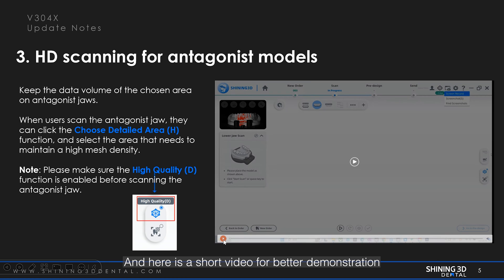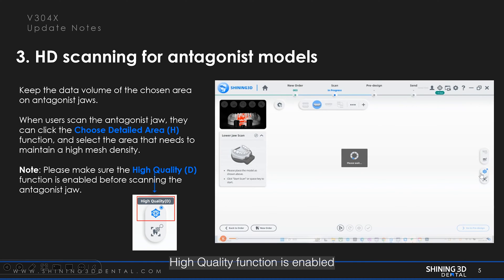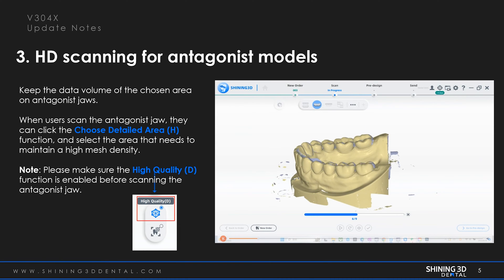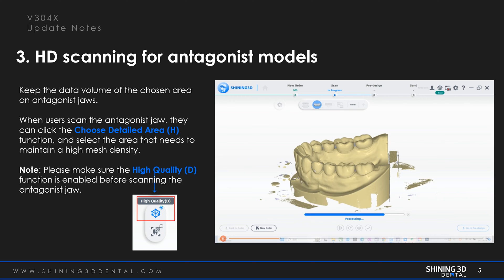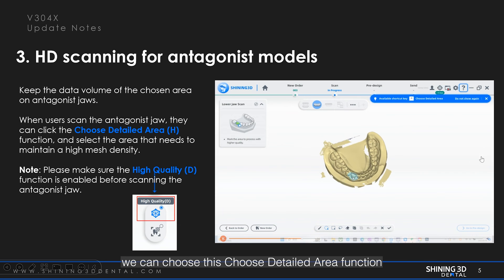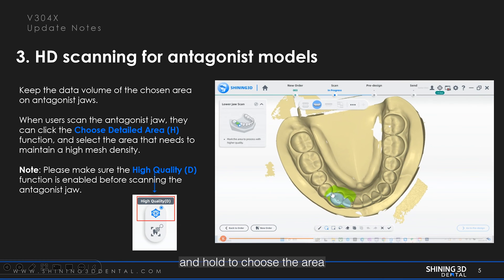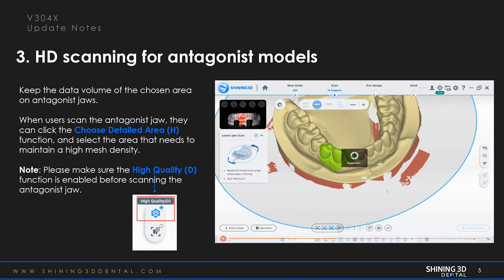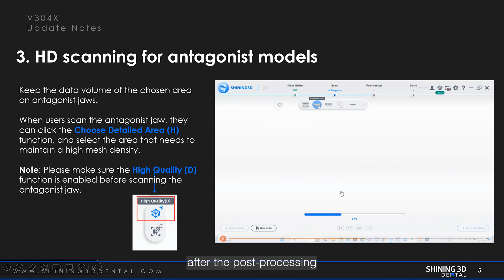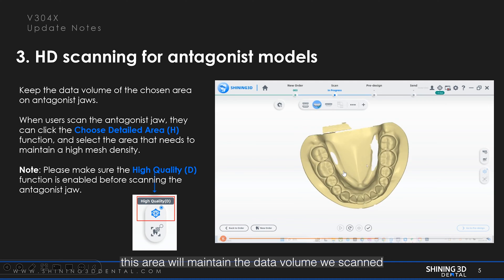Here is a short video for better demonstration. As you can see, the high quality function is enabled and now we start to scan the antagonist arch. When the scan is done, we can choose the detailed area function and single-click and hold the mouse to choose the area where we want to maintain the data volume. And the area is chosen.